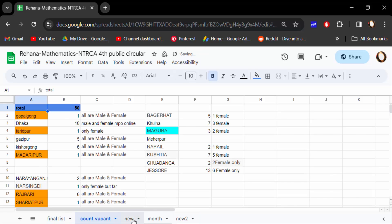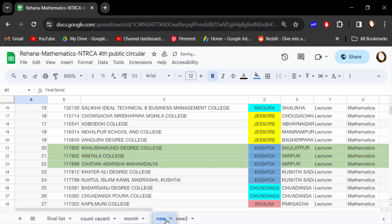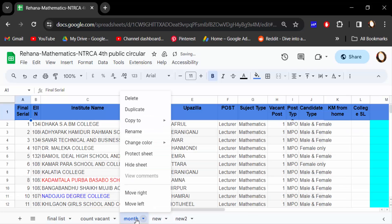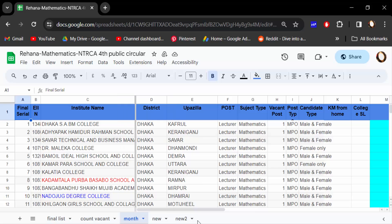Another way is to right-click the tab and choose Move Right or Move Left. It's a very simple way to rearrange any tabs in Google Sheets. I hope you enjoyed this video — thanks for watching and don't forget to subscribe to my channel.